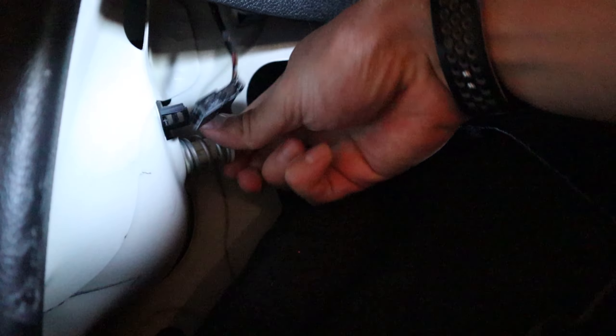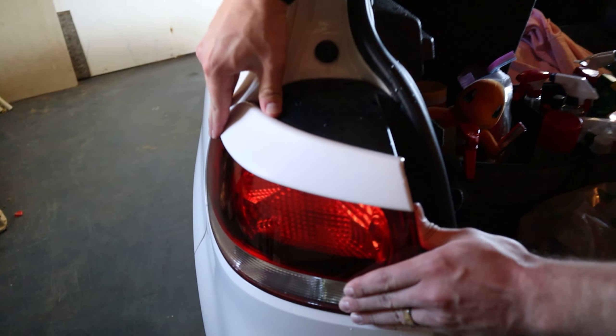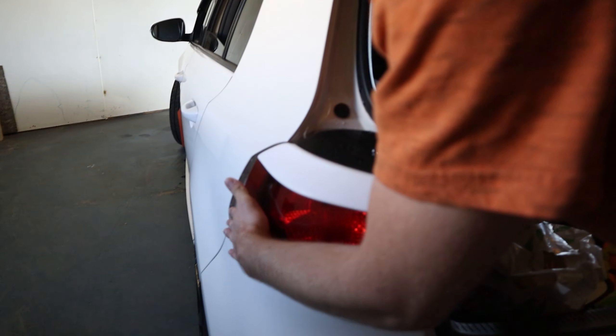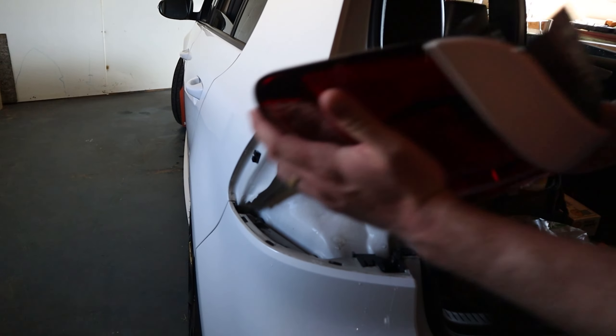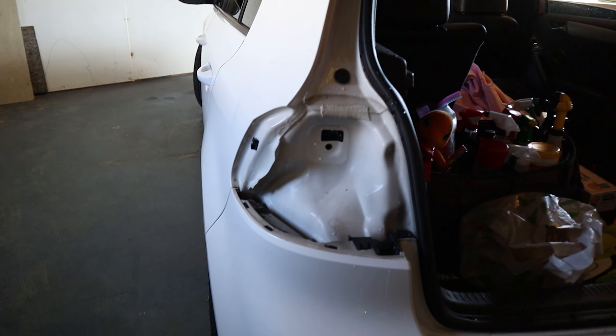It's got one screw in the back of it. The brake light just comes out? Yeah. Wow. Yeah, literally like the easiest brake light I've ever seen.